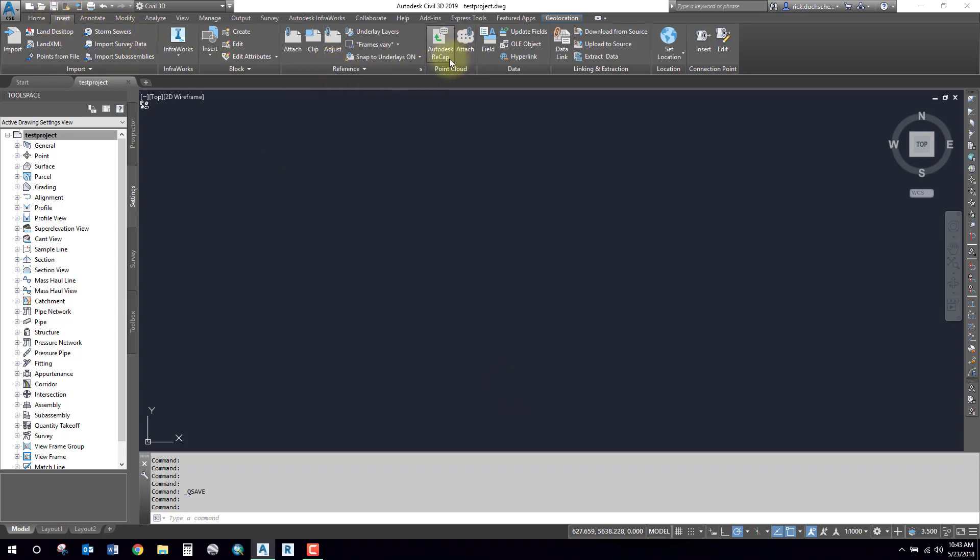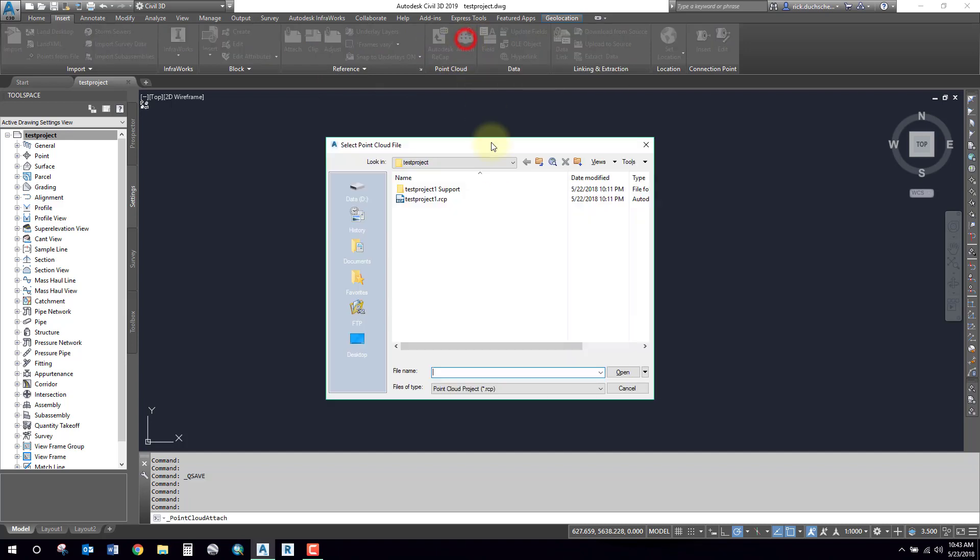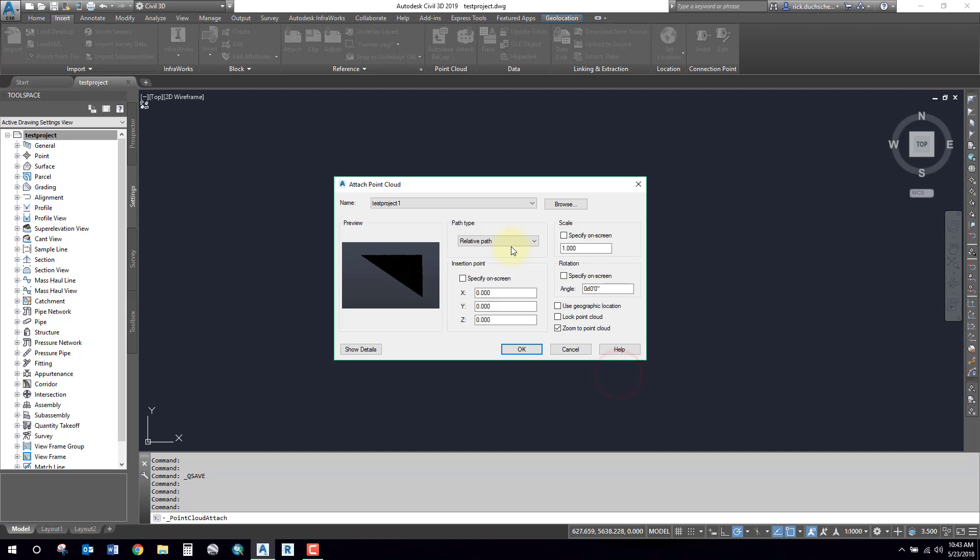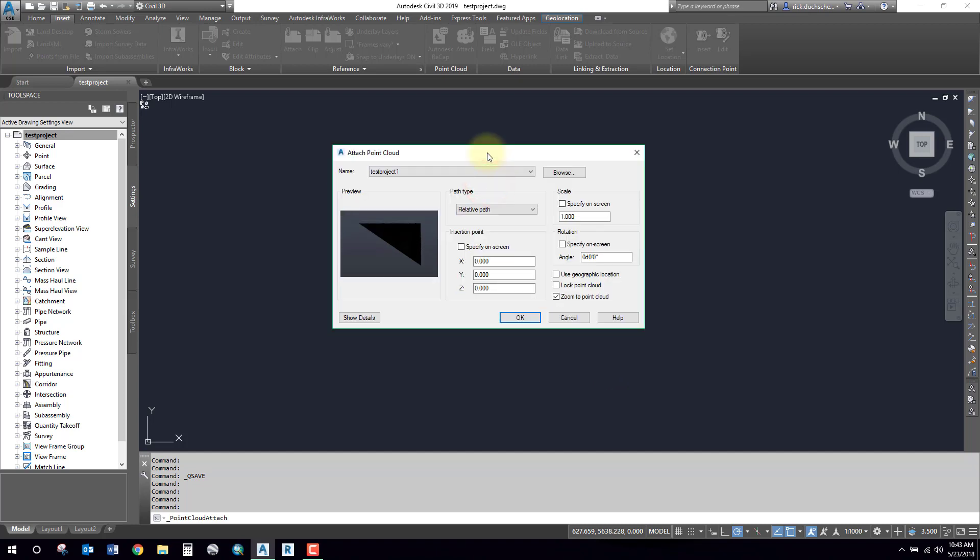I'm going to click Attach and I will simply browse out for my Recap project. So there it is, it's the RCP file. Select that Recap project, say Open, and an Insert Block type of box will appear.